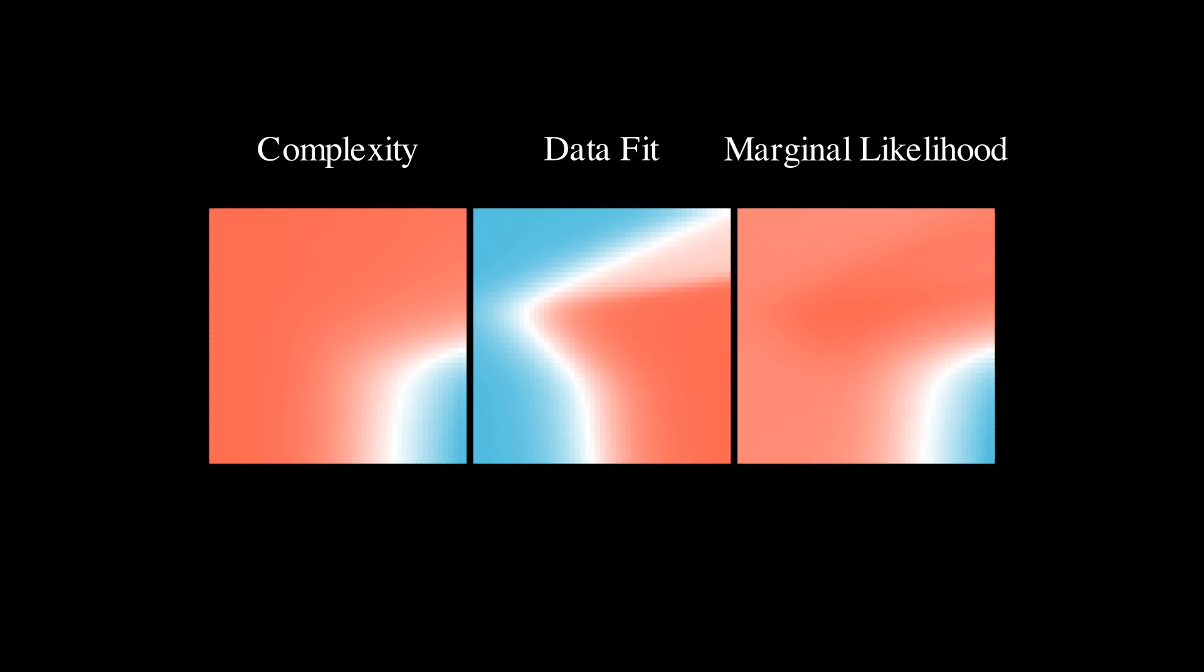As we can see, the data fit landscape has a basin of attraction for large output scale, but for relatively small length scale. Alternatively, the complexity is large for small length scales and large output scales. Let's track how three different initializations evolve in the landscape.